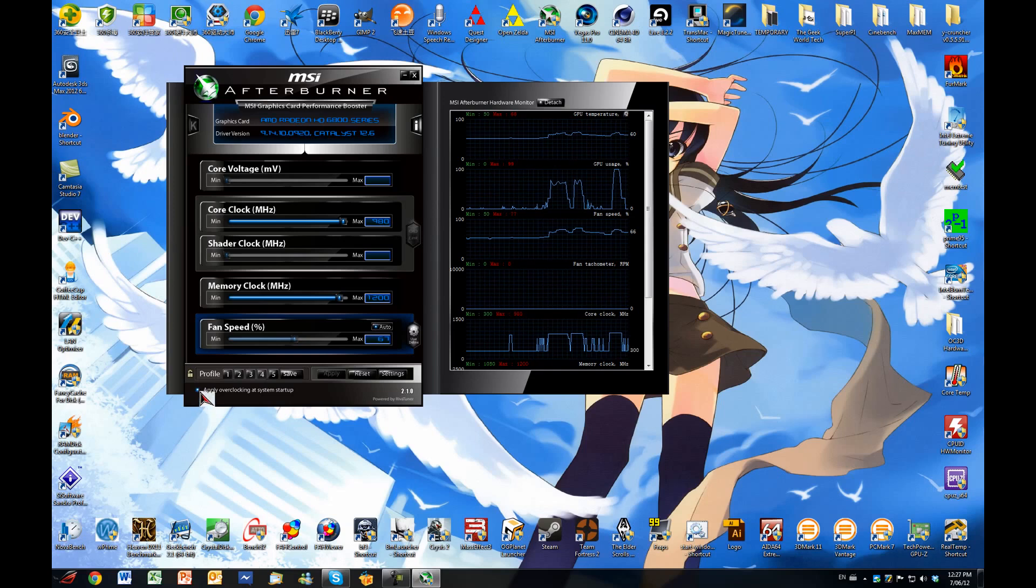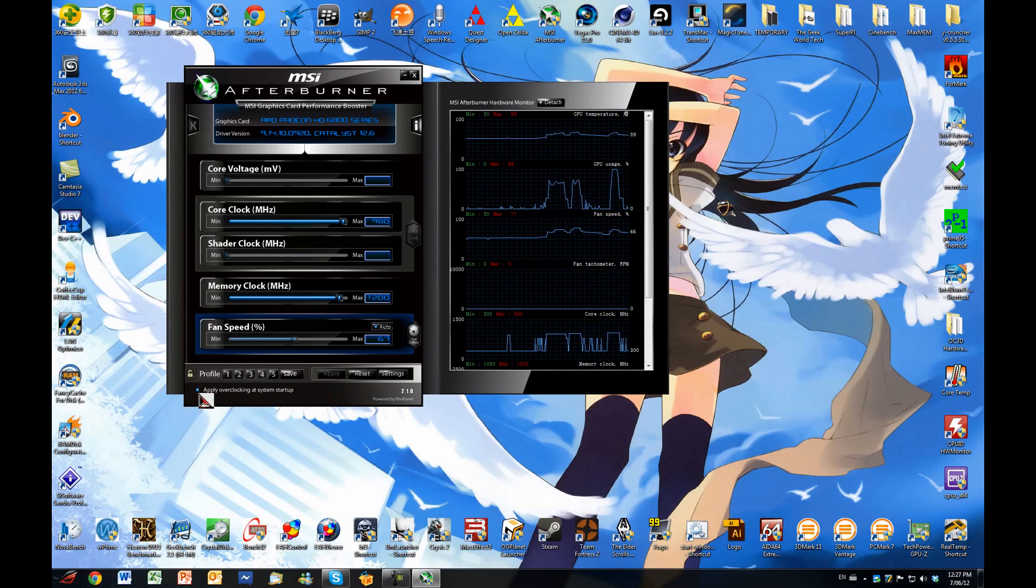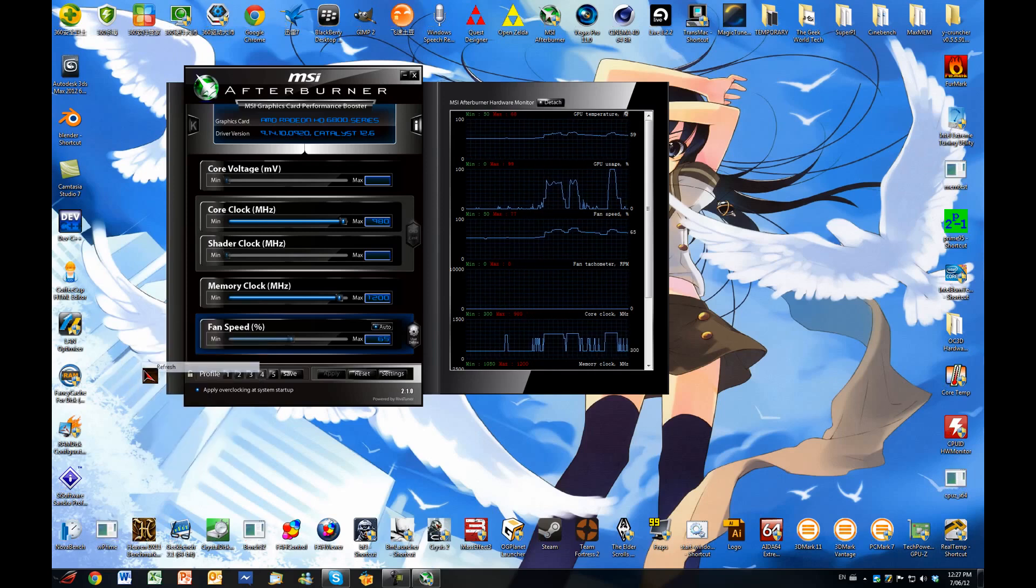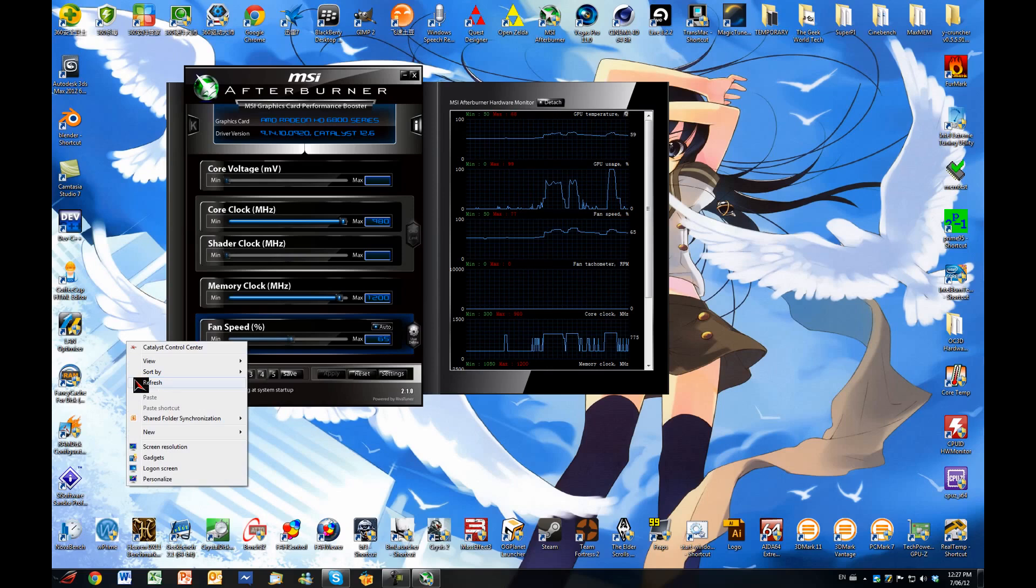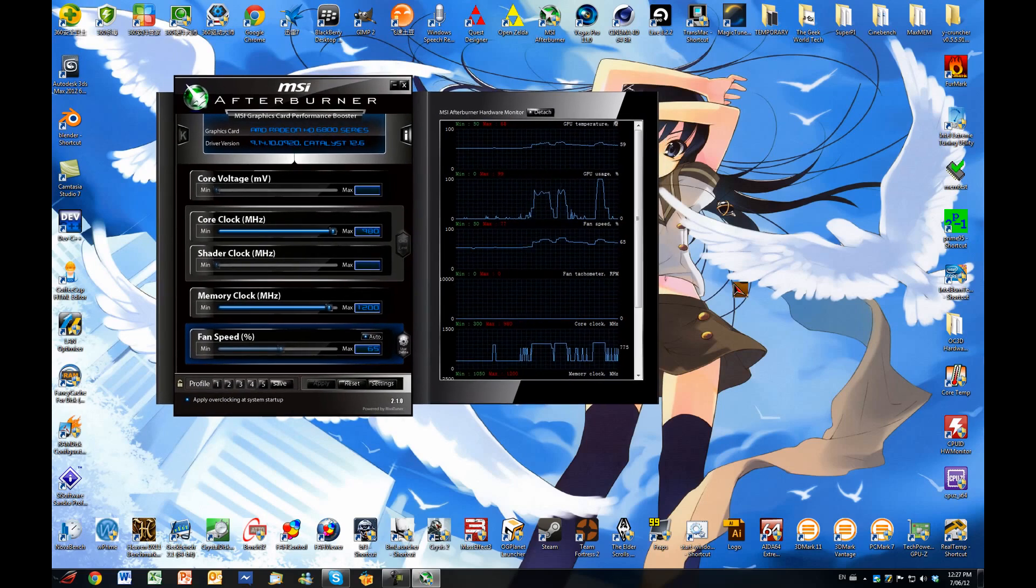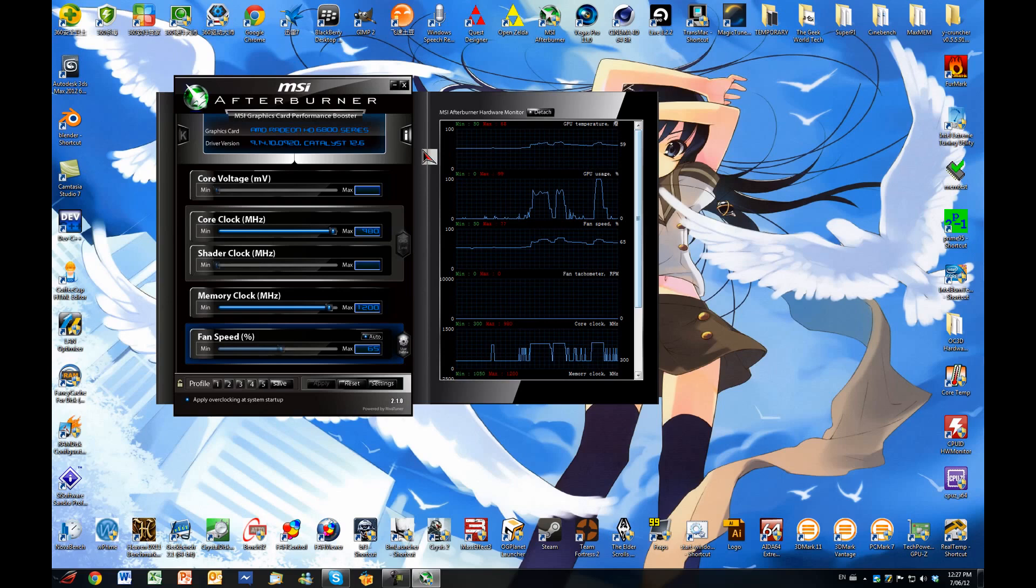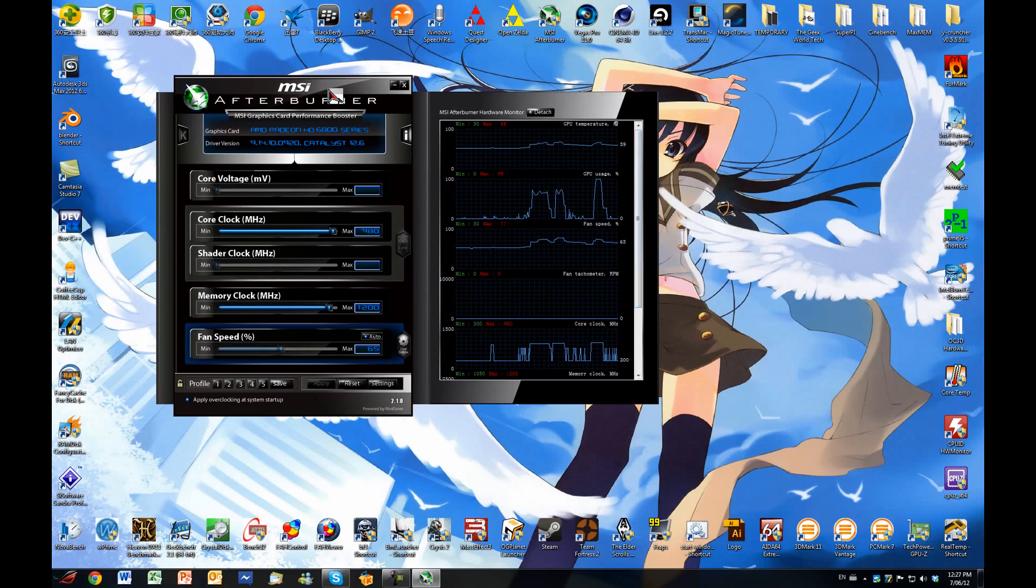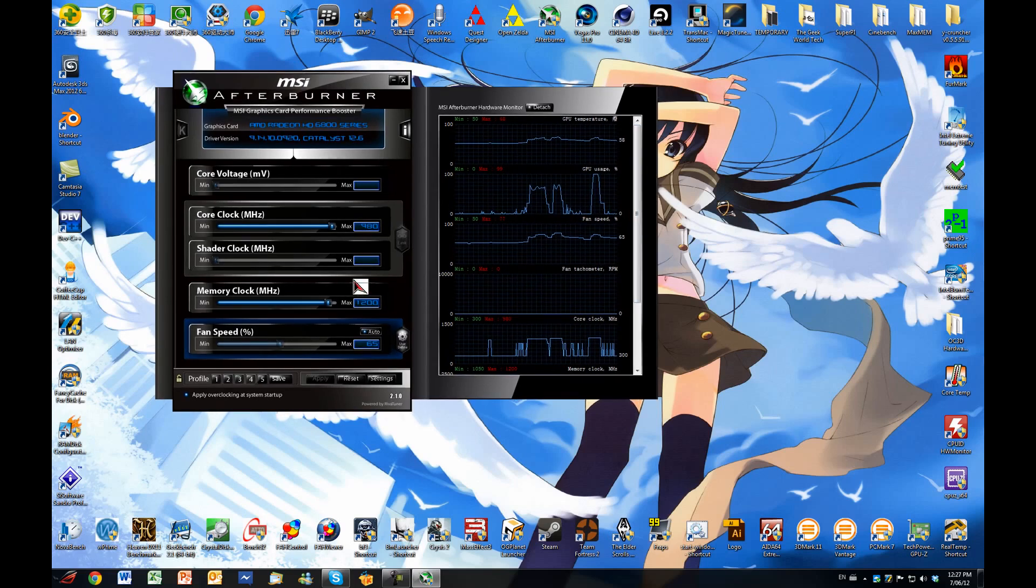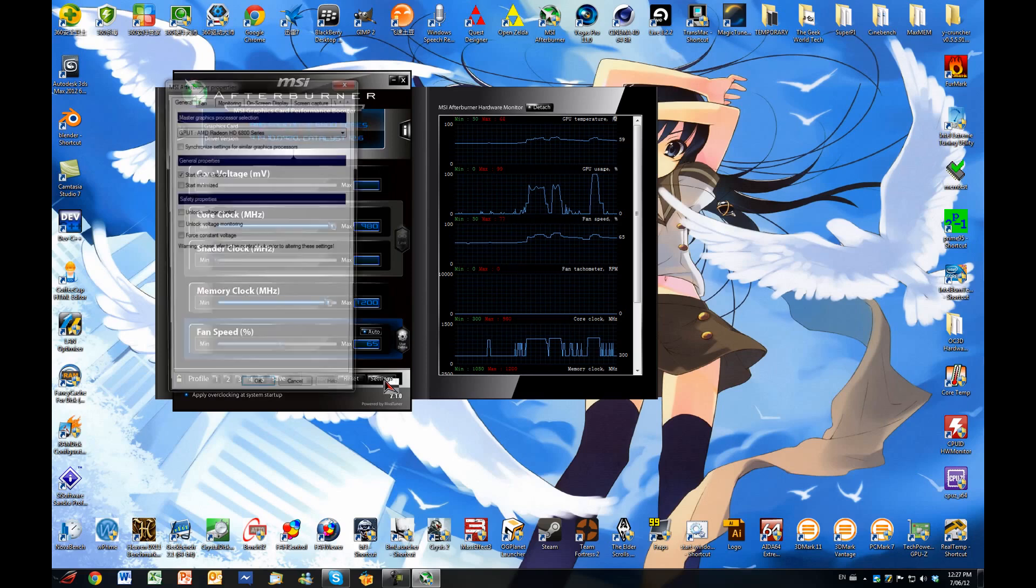That's about it for the overclocking side. After that, you're going to go ahead and click apply overclocking after system startup. What this does is it just runs at that clock all the time when you reboot or whatever, but it's going to idle back down to 300 or whatever. It's just like speed stepping on an Intel CPU.